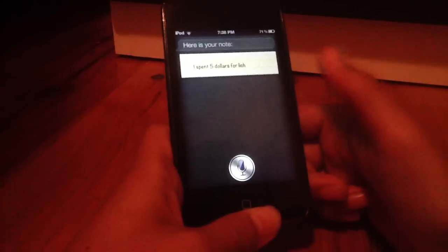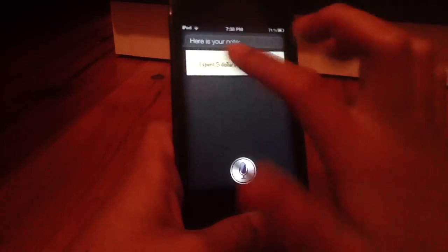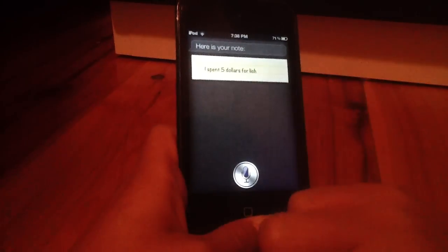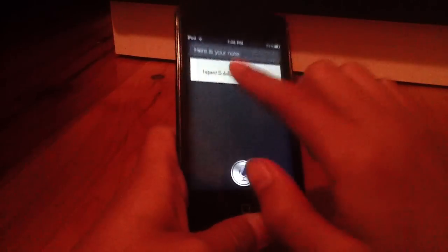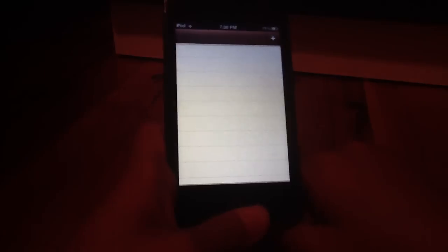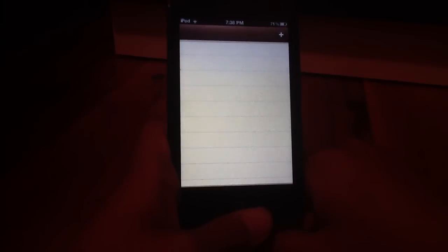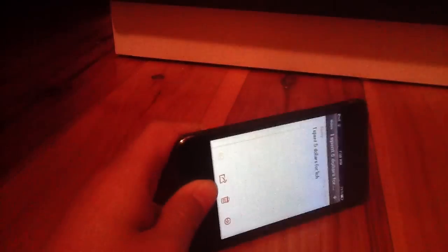So if we tap that, it'll open up the notes app and show you the note. So that's all about it guys for this video. Hope you enjoyed it. Please rate, comment, subscribe.